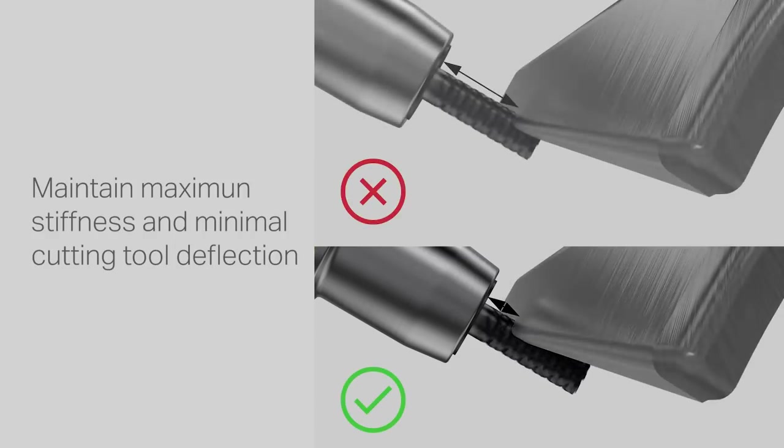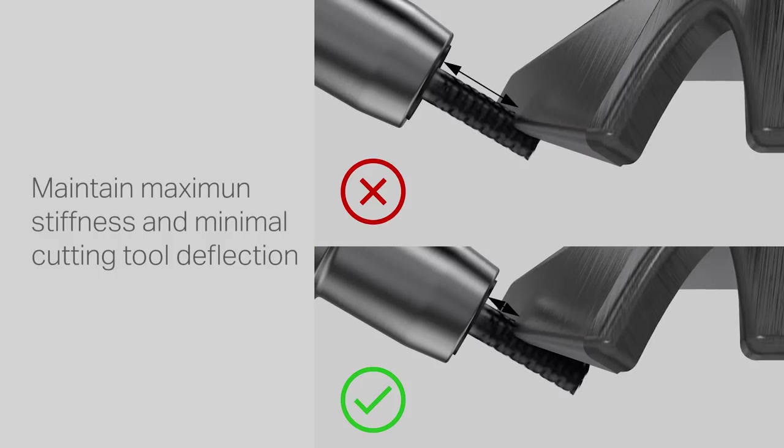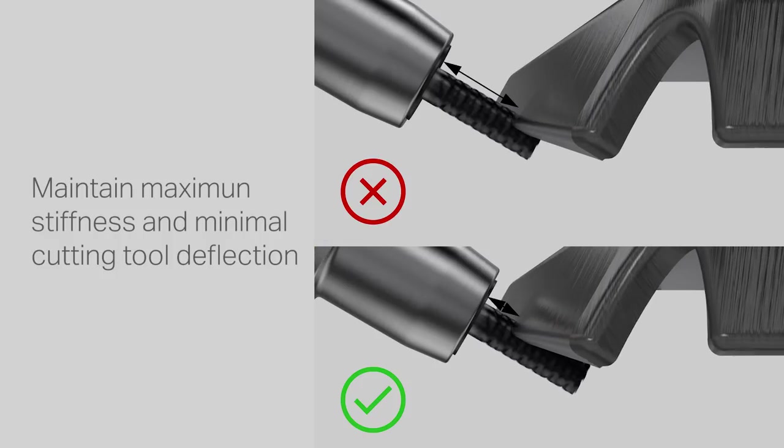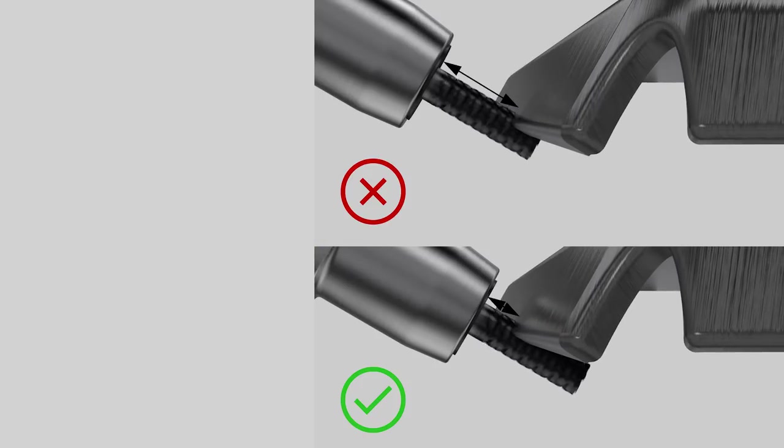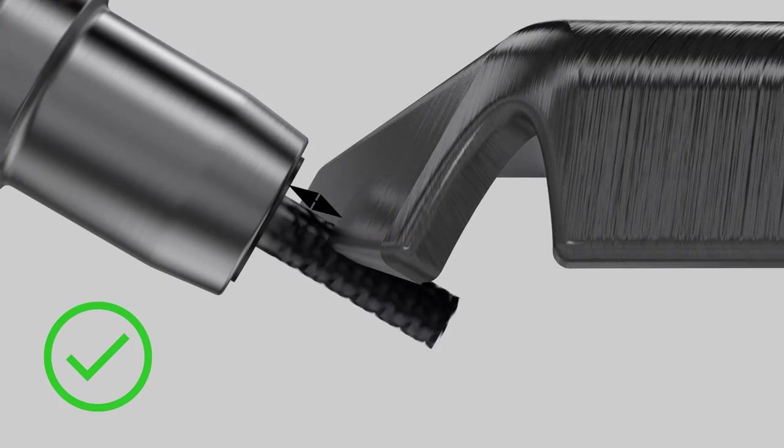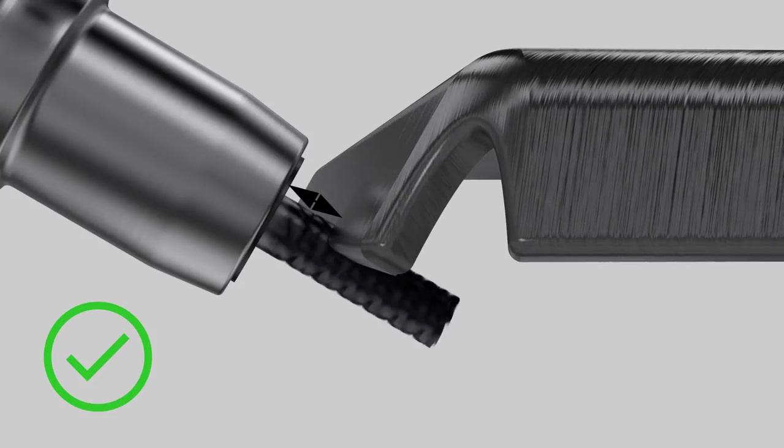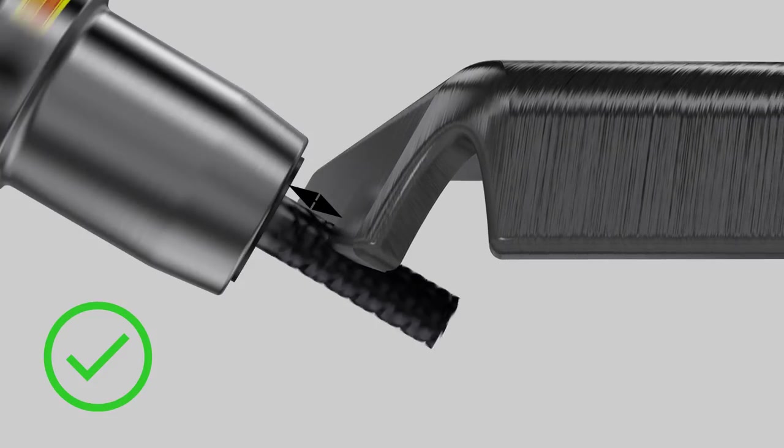To maintain maximum stiffness and minimal cutting tool deflection we suggest using the portion of the cutting tool nearest the shank. This helps to reduce bending and improve stability.